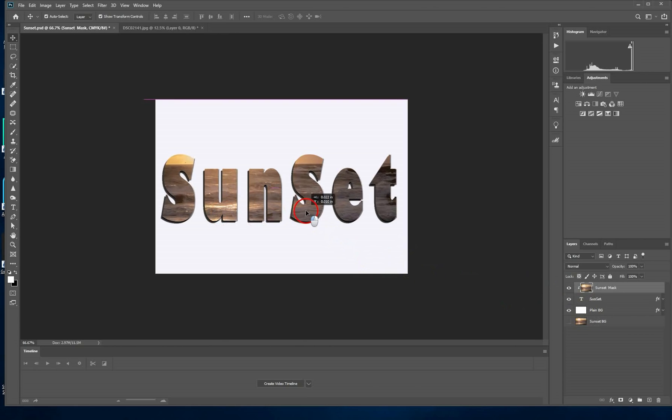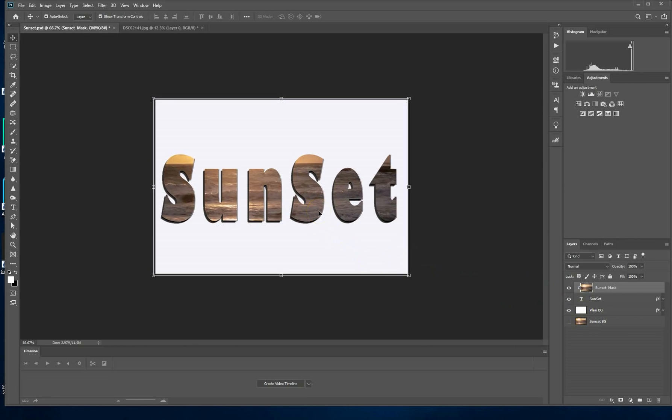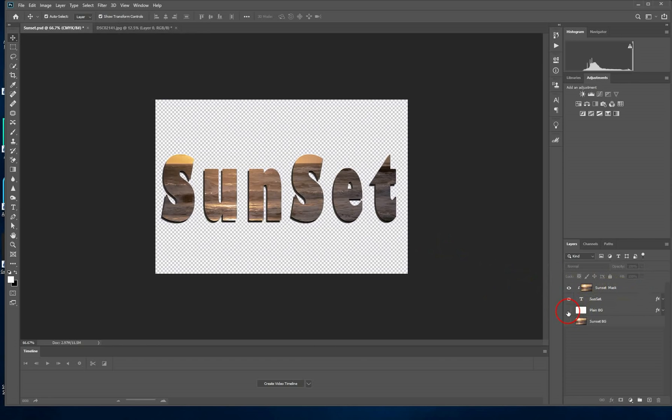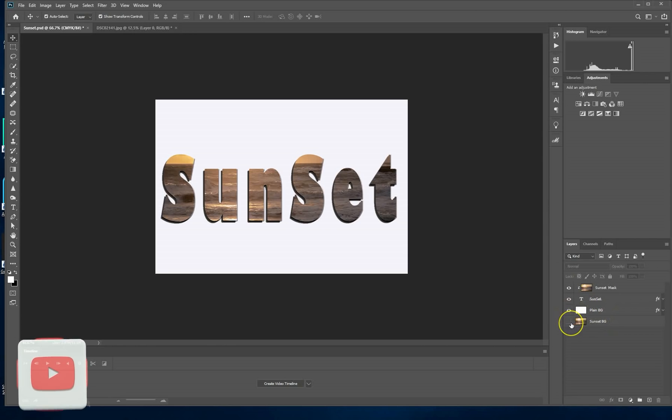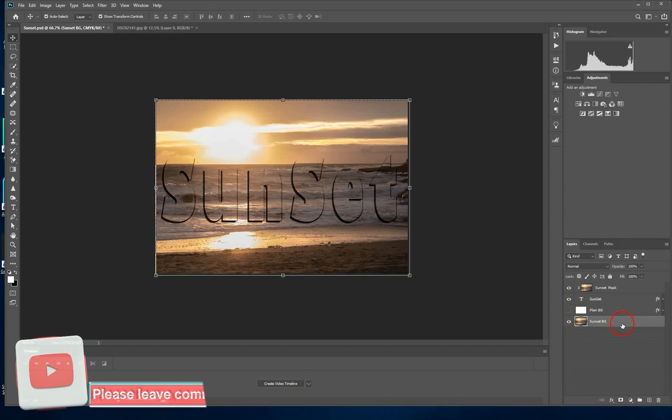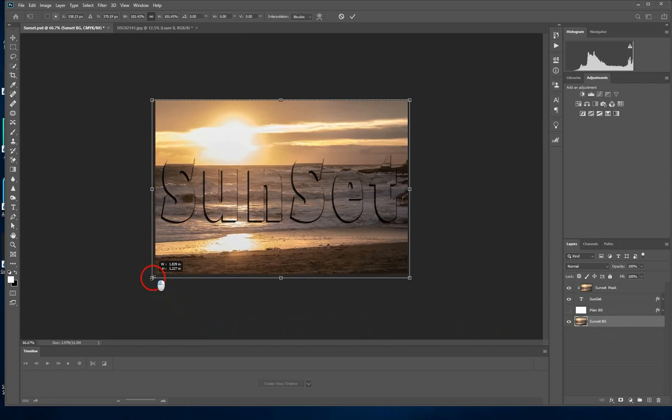You can also use the same technique placing multiple backgrounds behind the same text. I'm also here using the same background to replace the white background. So this is one result that you can get. You can use the same background that you put behind your text as the solid background as well.